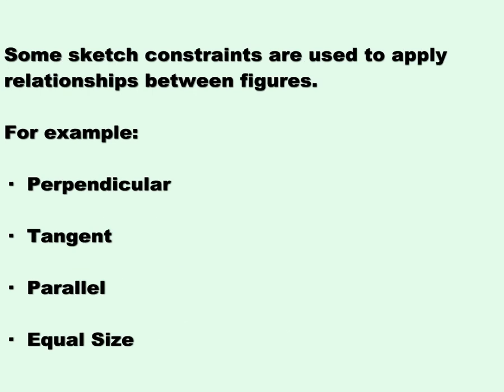Some sketch constraints are used to apply relationships between figures. For example, perpendicular, tangent, parallel, and equal size.